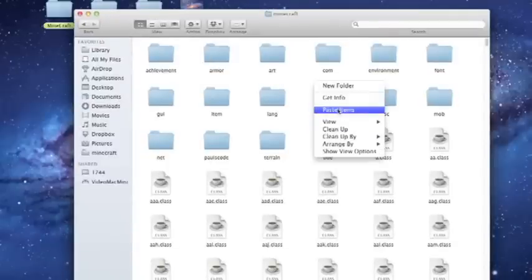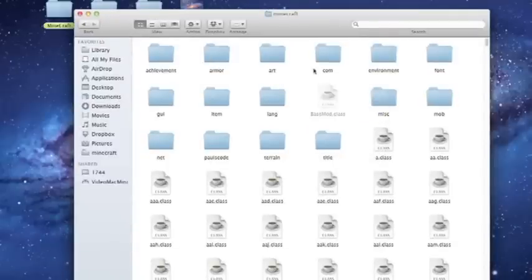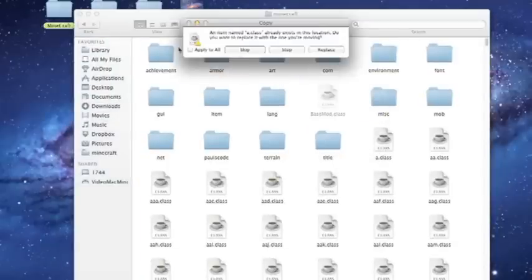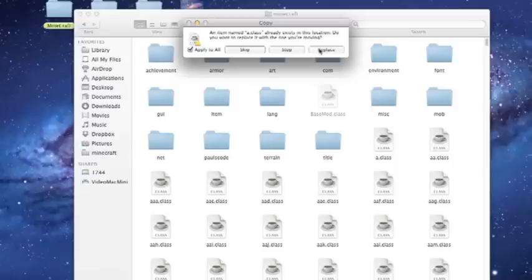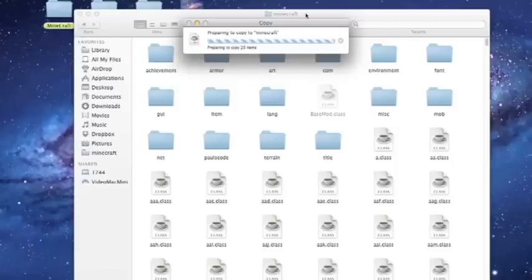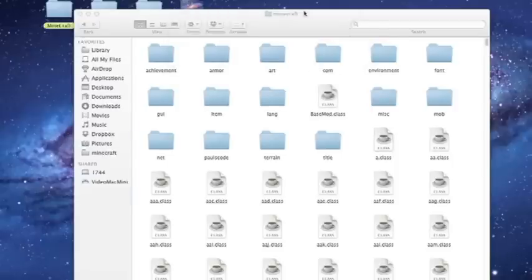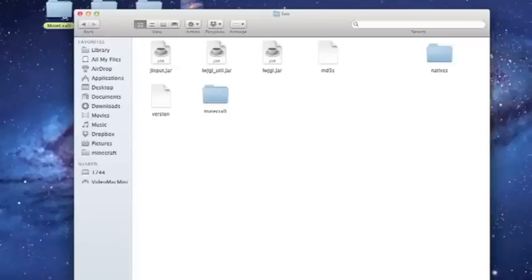Then you're going to go back, and then you're going to rename your Minecraft folder to Minecraft.jar, enter.